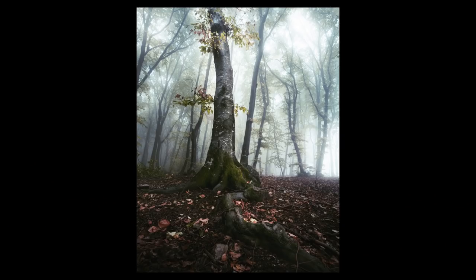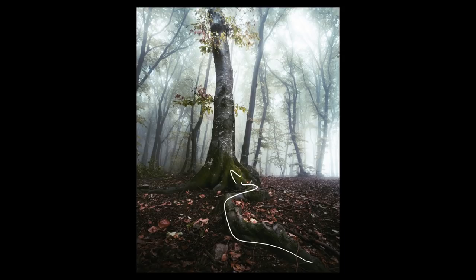Tip number two is to photograph from a low angle. In this case I'm using a 16mm lens, which is actually a 10mm on a crop body. The idea was to capture the root of a tree and use it as a guiding line that takes the viewer's eye to the main tree. The fog helps separate this tree from the rest of the forest, creating a much more appealing subject.